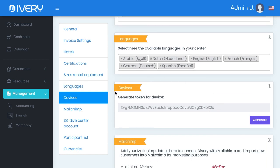If you'd like to use Diary on different devices, you will need a token. The program will ask you for this. You'll find the token here — you can also generate a new one — and with copy-paste you can create a new one for your devices.